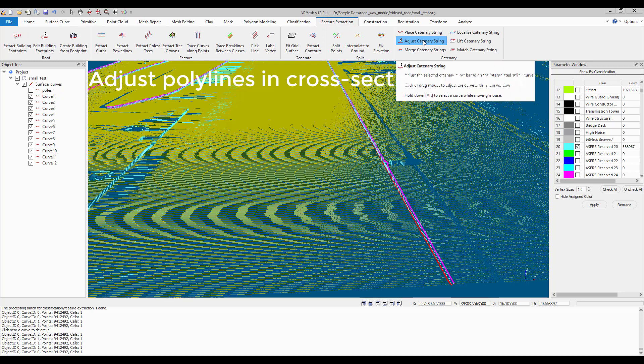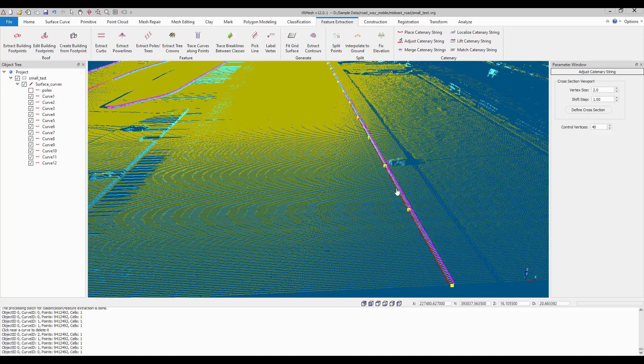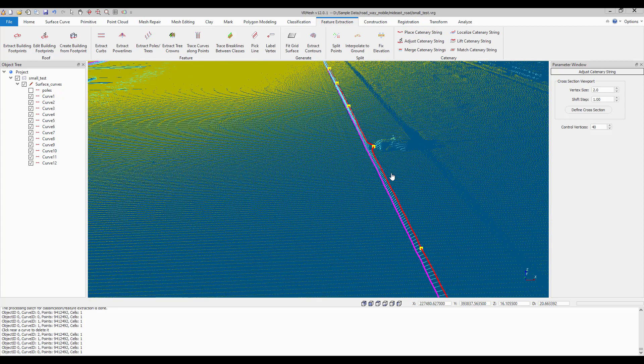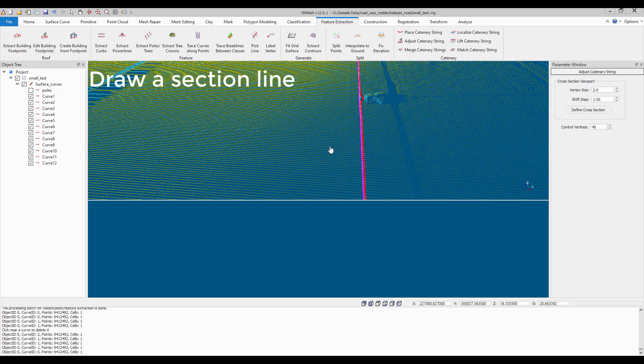Adjust Poly Lines in the cross-section viewport. Hold Alt and move mouse to select a polyline. Draw a section line.